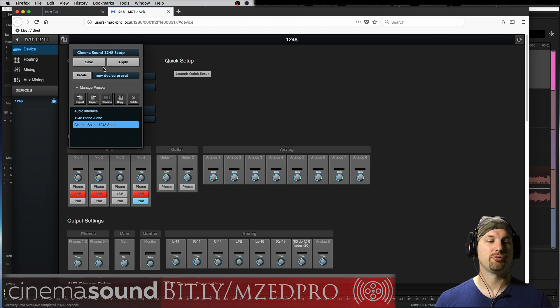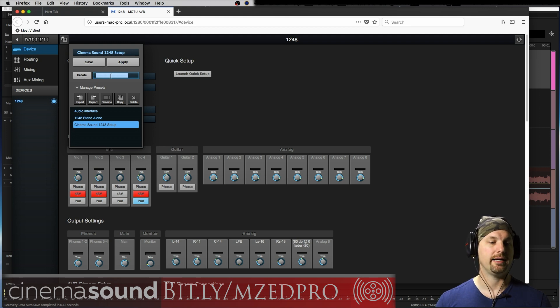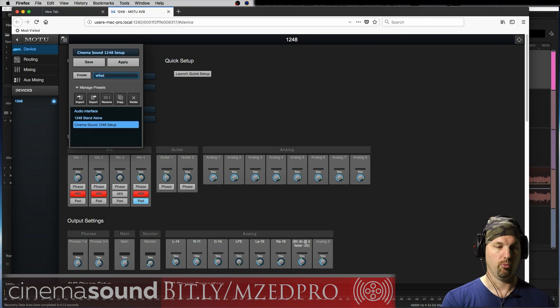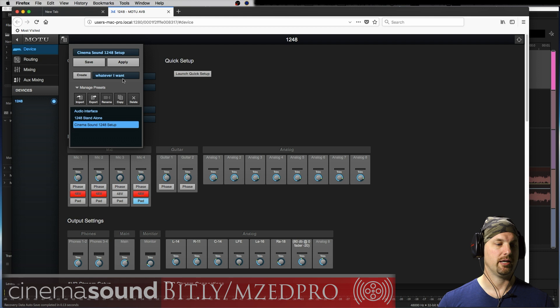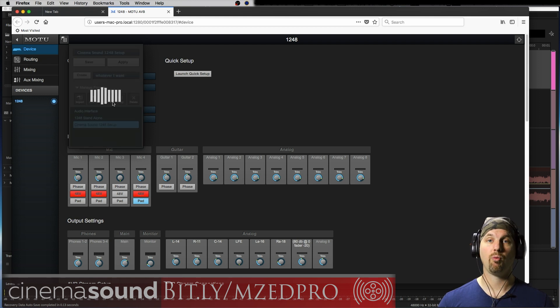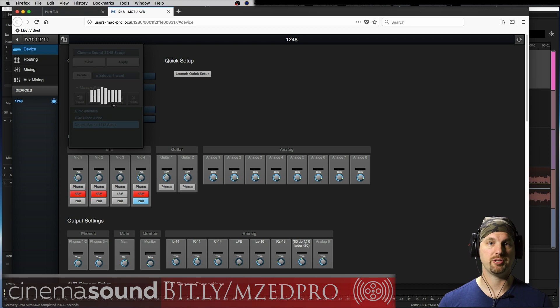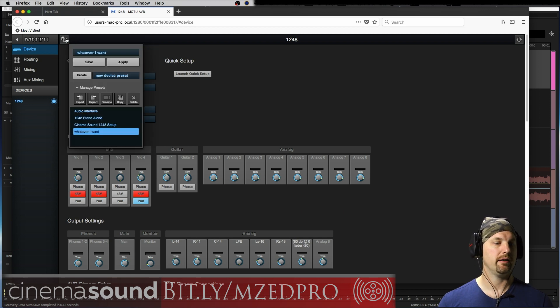And if I want to create a new device preset, I can do that by simply hitting create. I click and I can type in whatever I want. And I can say create. It will store it over the USB. I'm connected via USB right now.